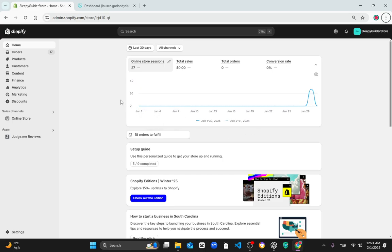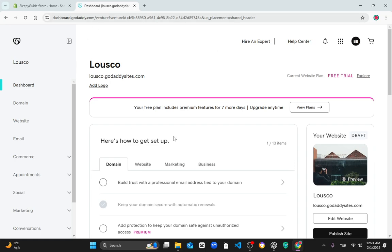So at first, please go to your domain provider. Mine is GoDaddy. And actually, don't worry if you are using another domain provider—all of them are the same, trust me.